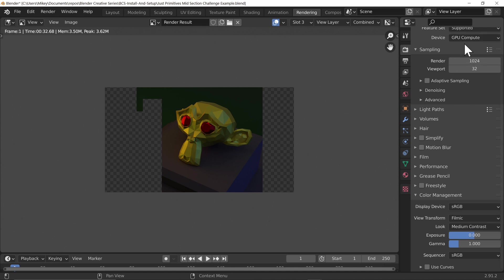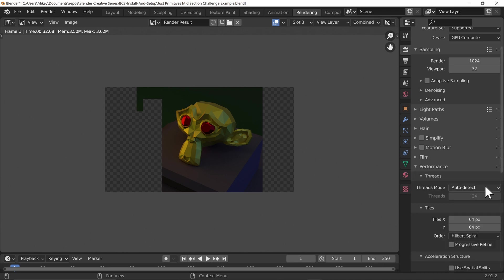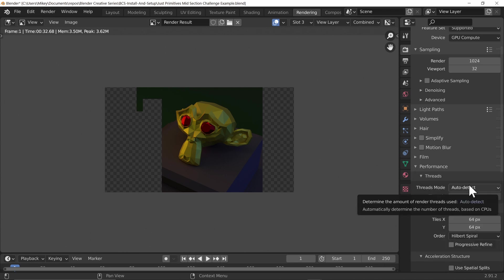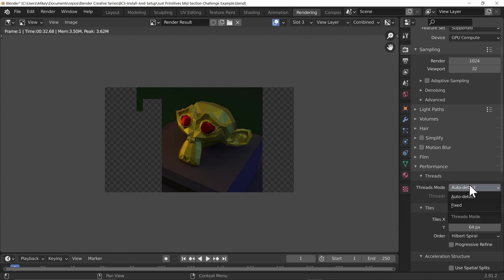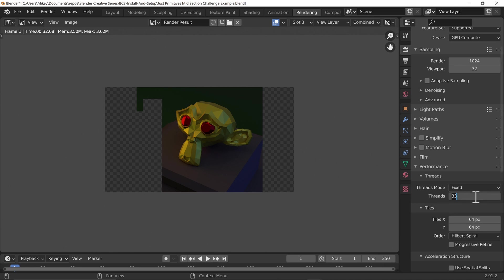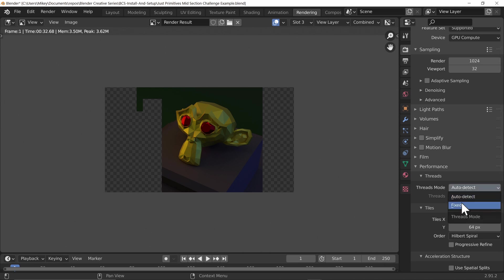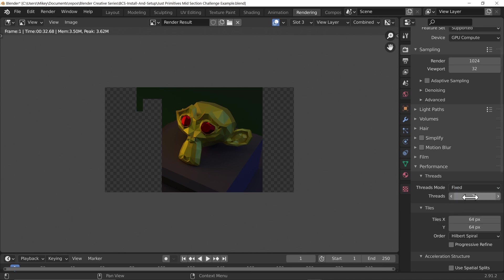Before we go on to denoising options, let's optimize Cycles for the device we're actually using. Go down to Performance. There's an option here to auto-detect threads. If you needed your CPU to be doing something else you can fix this and turn down the number of threads — you can't go higher than the number of threads your computer has. I've got 12 cores and 24 threads. If I needed some cores for other things I could lower that down, but I'll leave it as auto-detected.